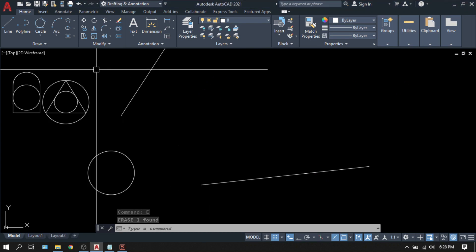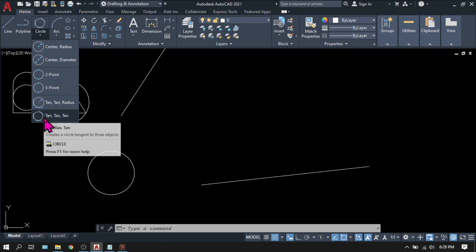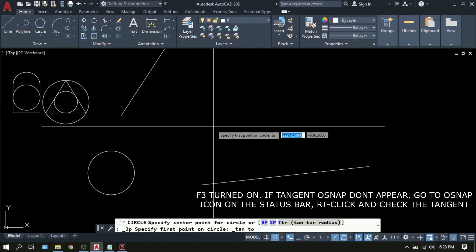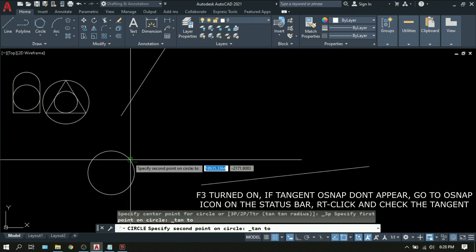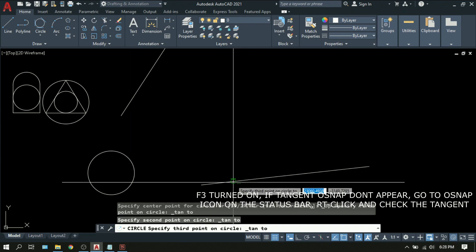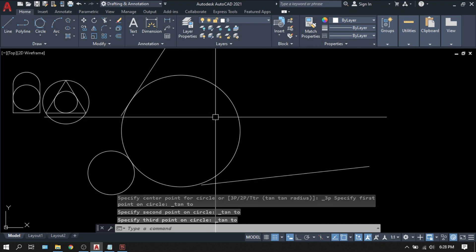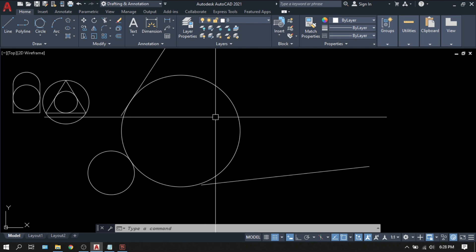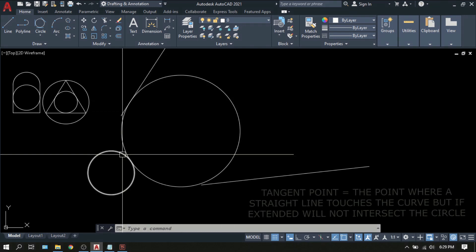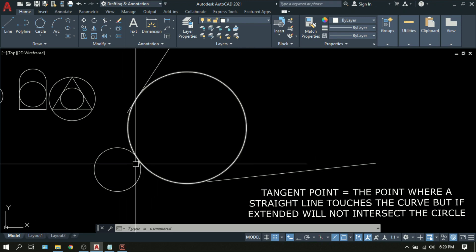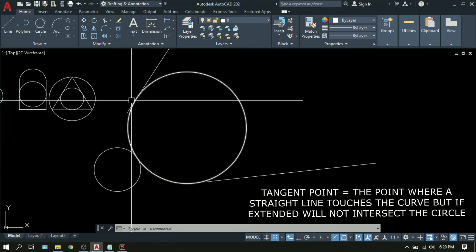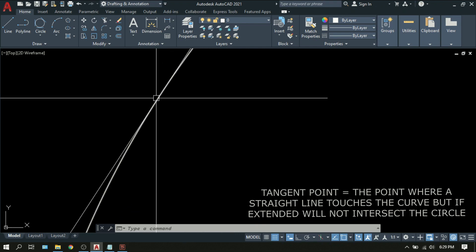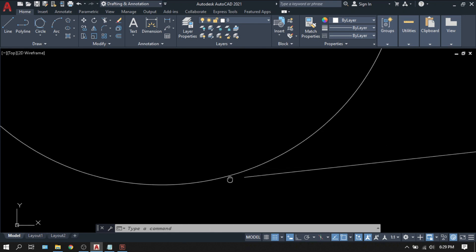Now let's try the last option. The circle tan tan tan, or tangent tangent tangent. Pick. Let's try these three lines. Tangent. Another tangent. Another tangent. So this is your circle. You will notice that it didn't ask for any radius or diameter, but the circle will fit itself tangent to the lines that you selected. Tangent meaning the curve of the circle will touch these lines but never intersect. It never crosses the lines or the curves.